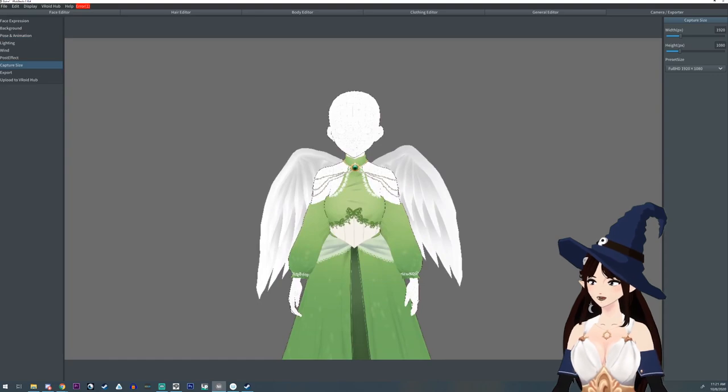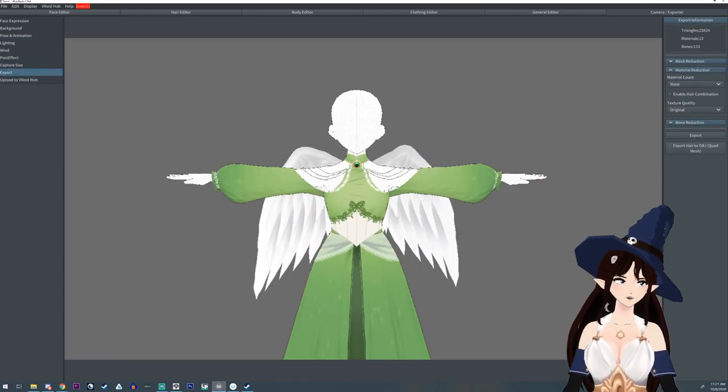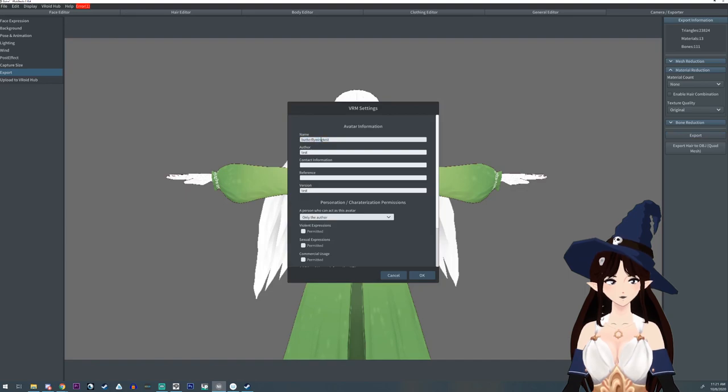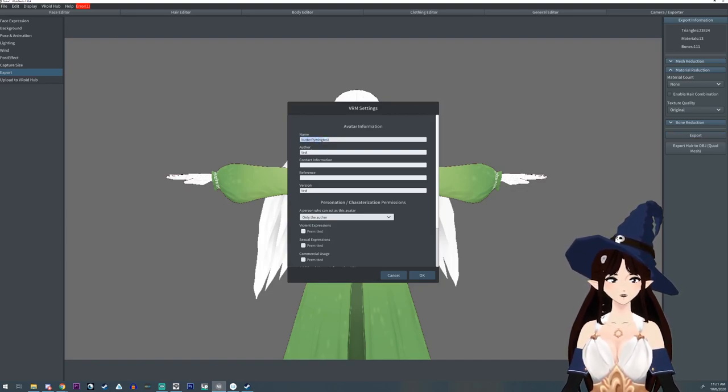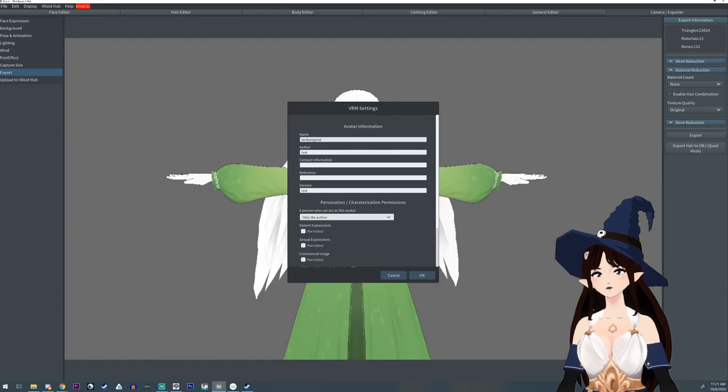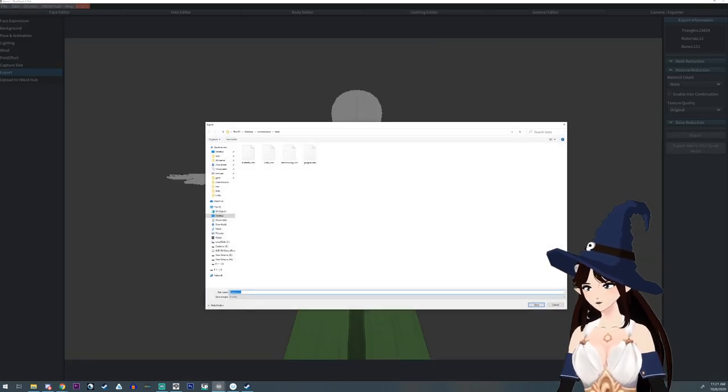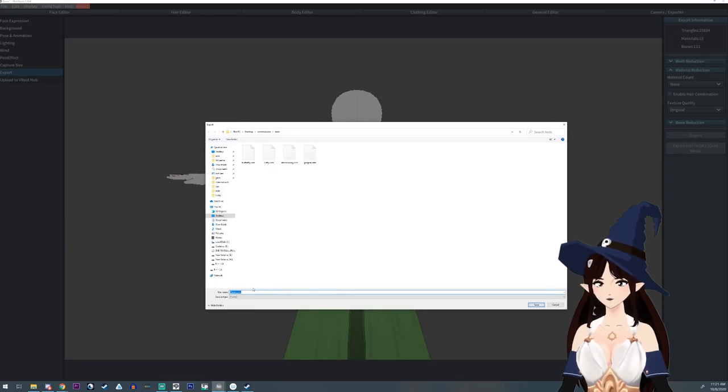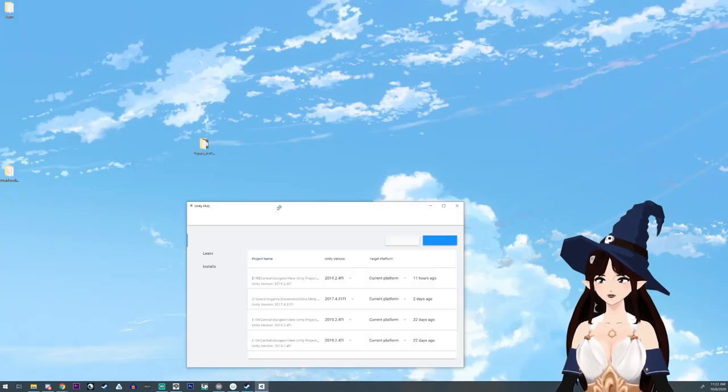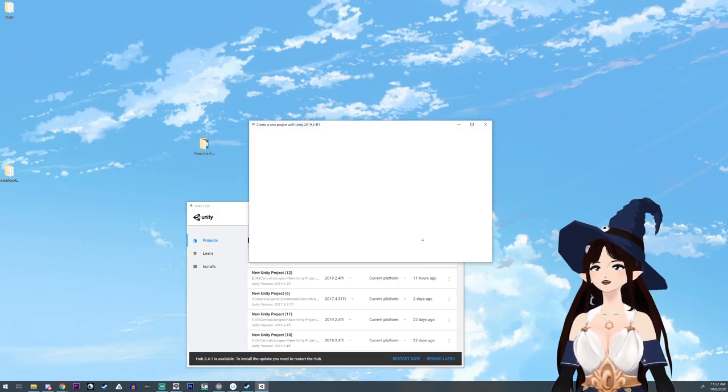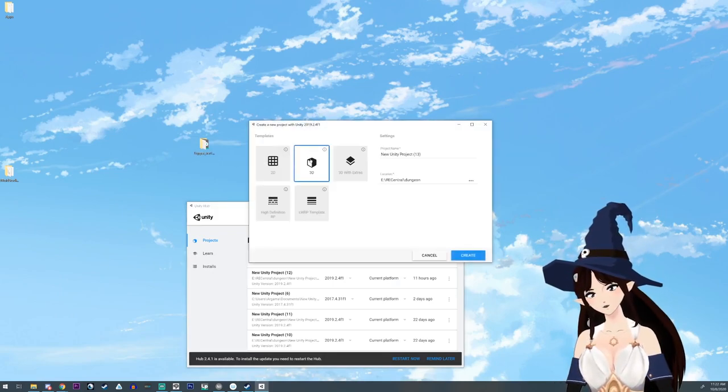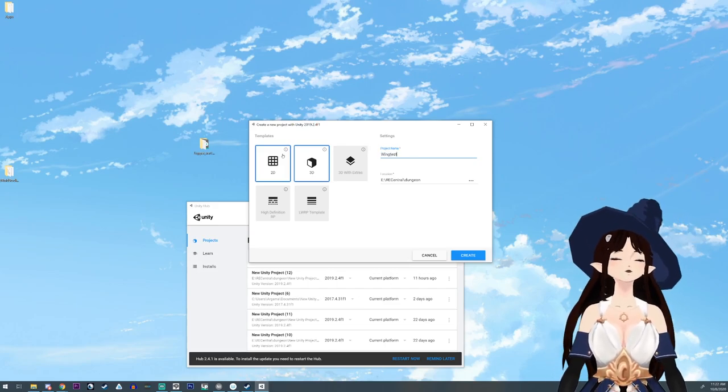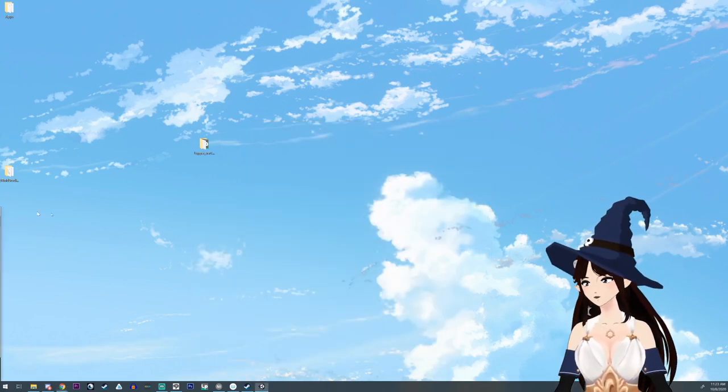Export, make sure this isn't enabled and then you're gonna export. I'm gonna do bird wing test, okay. Bird wing test, open up Unity, do a new project, 3D, bird wing test, create.